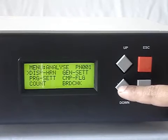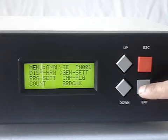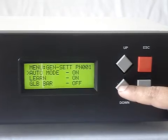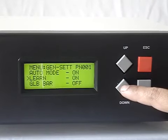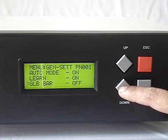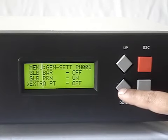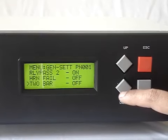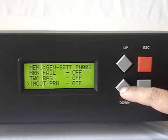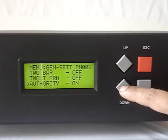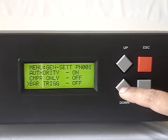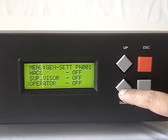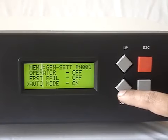The second sub-menu is general settings, where we can see what modes the tester is set to. For example: auto mode which is on, learning is on or off, global barcode reading on or off, global printer on or off, extra point, all circuit, relay on pass 1 or pass 2, harness fail, 2 bar, time out, PRN, authority, CMPR only, bar trigger, HACG mode, supervisor, operator, first fail, etc.